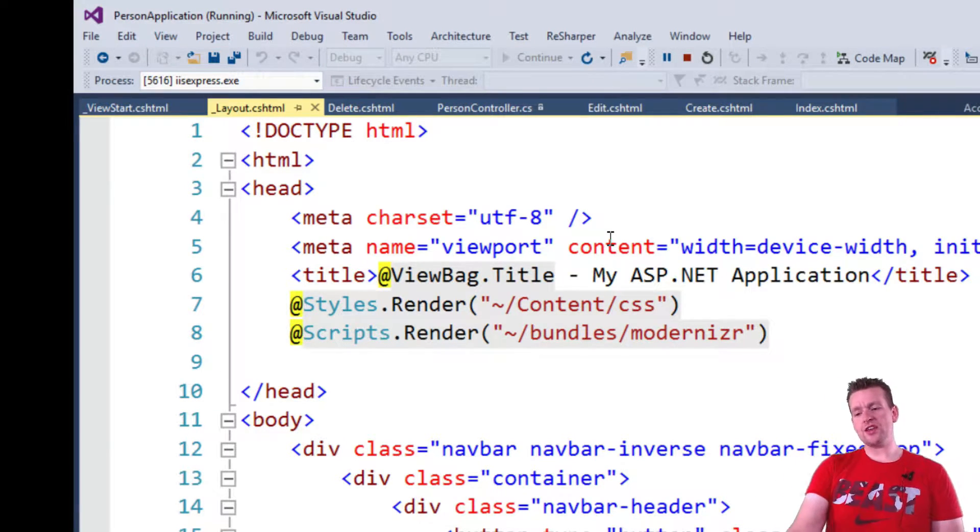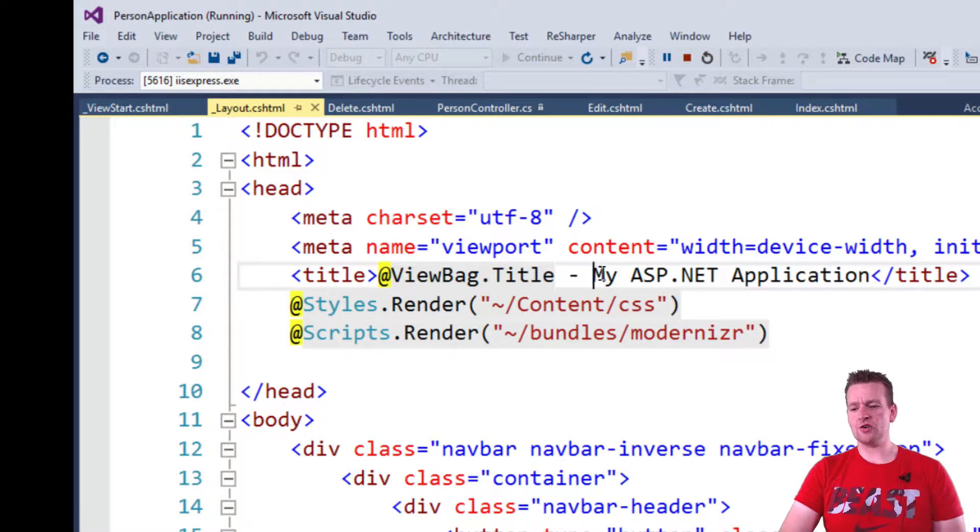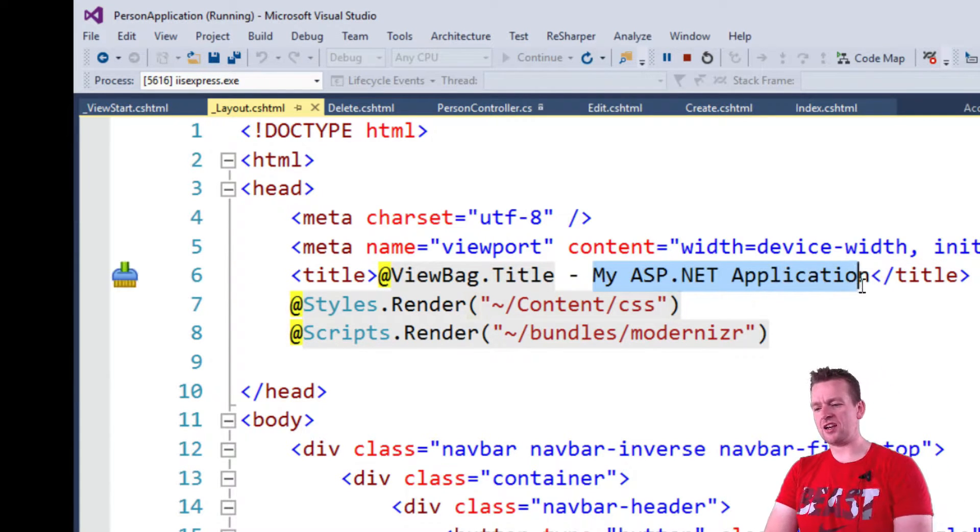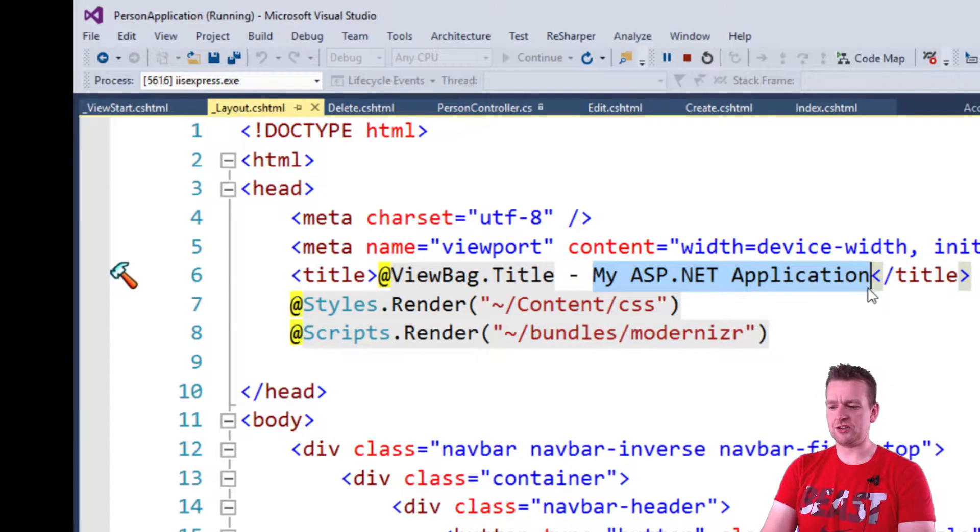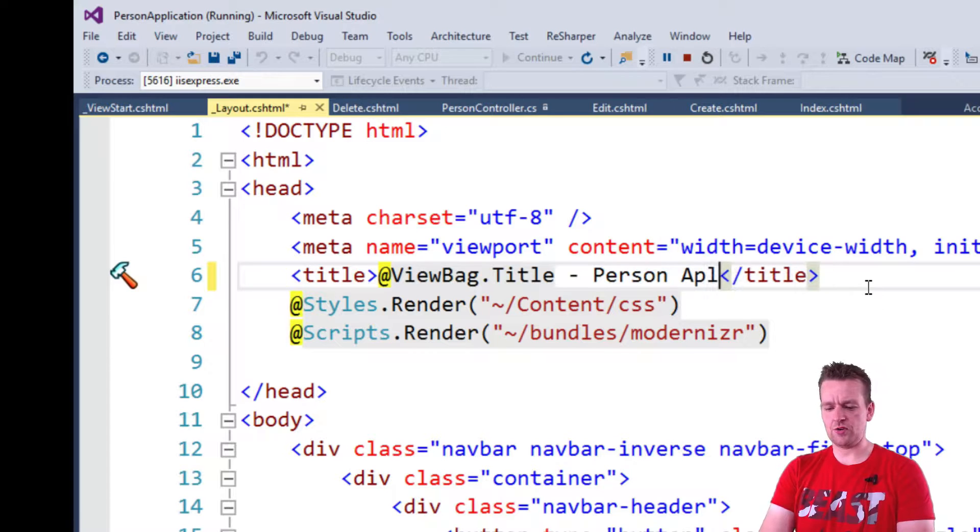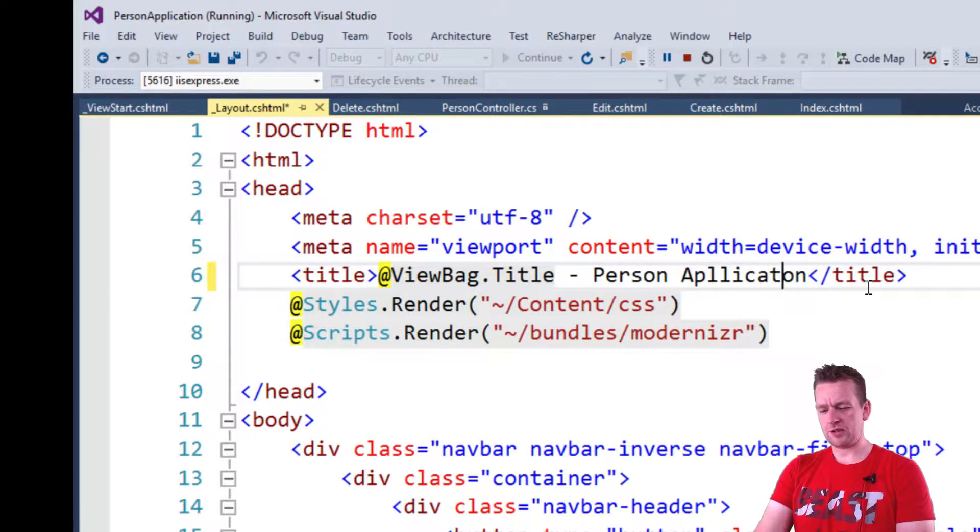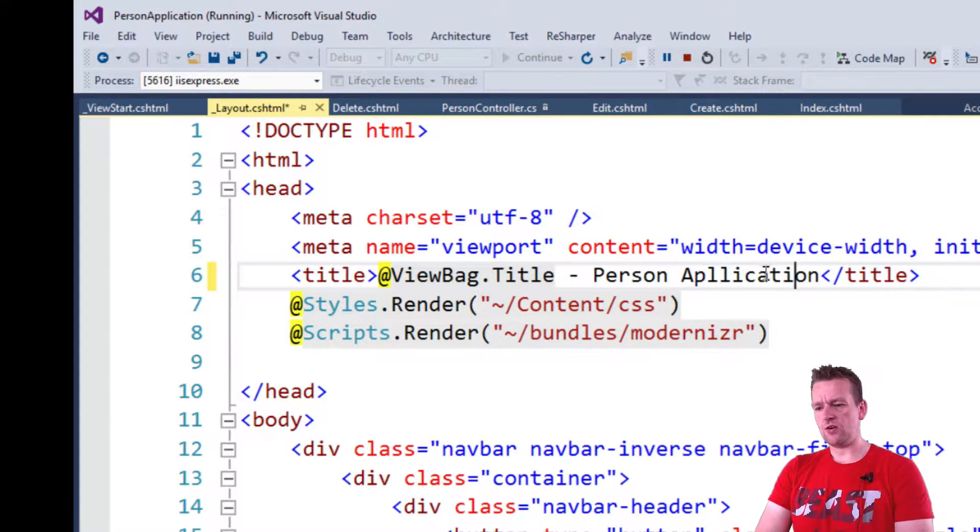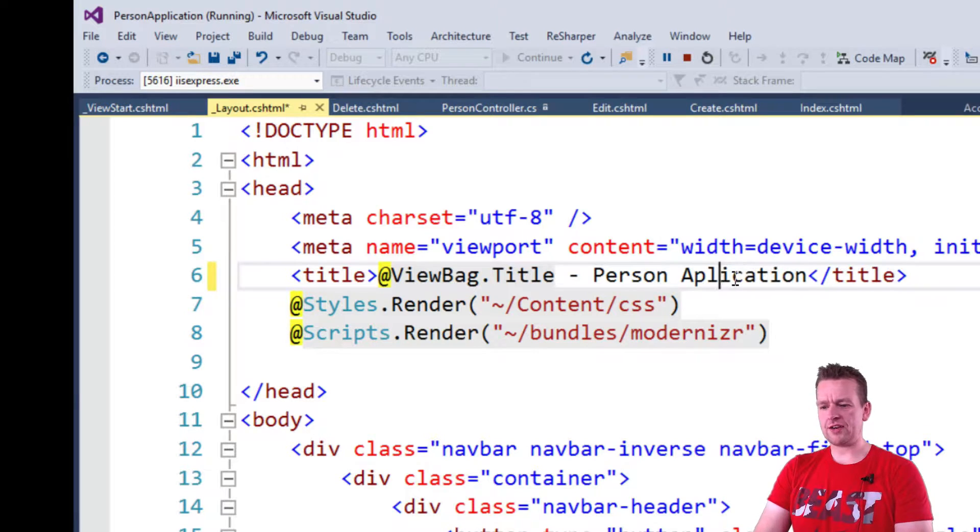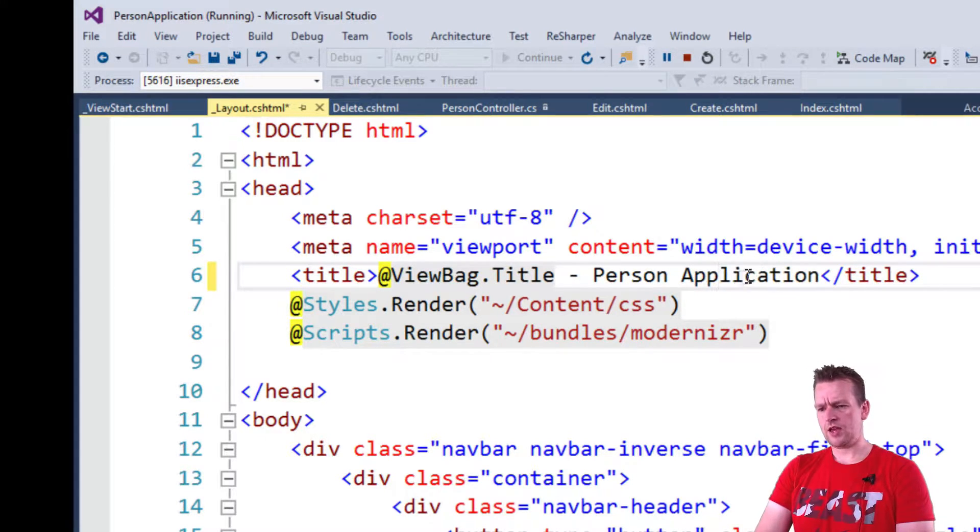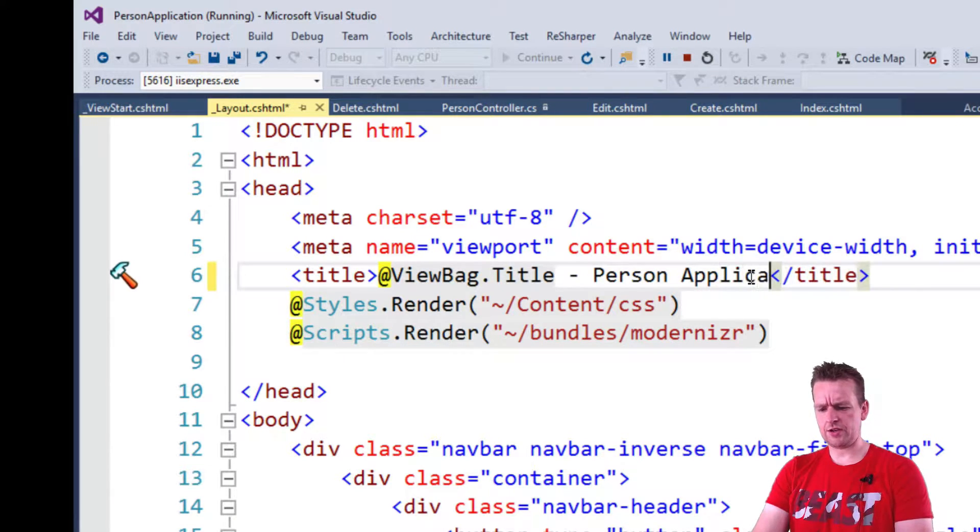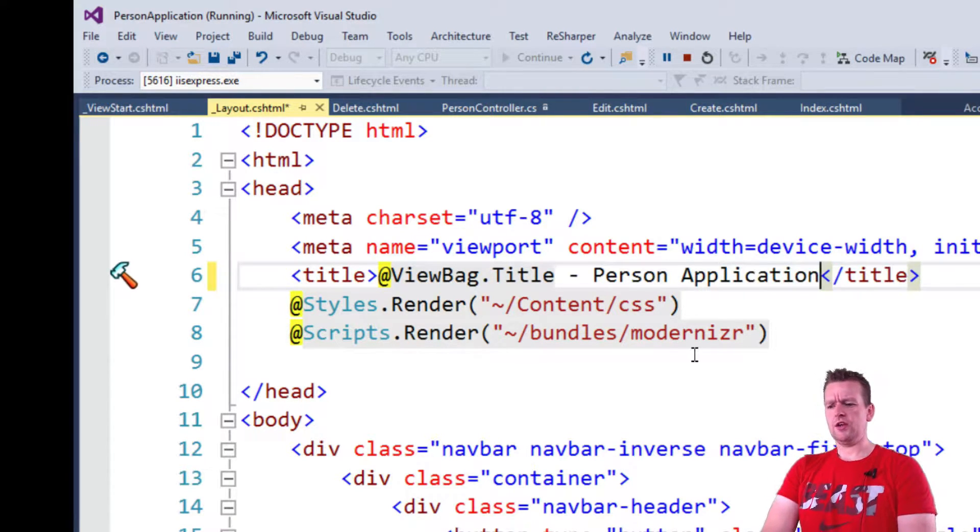In here you have everything. You can change the title of your application to be the Person Application instead if you want to. This is where you would do that - Person Application. I can't spell that right now... application, there we go.